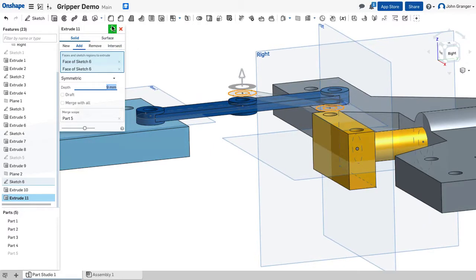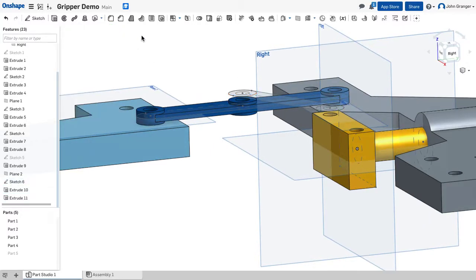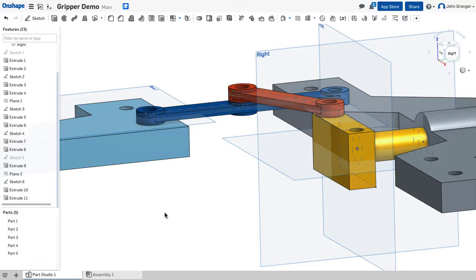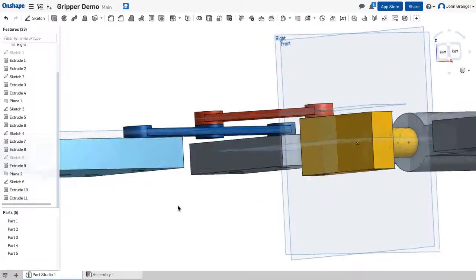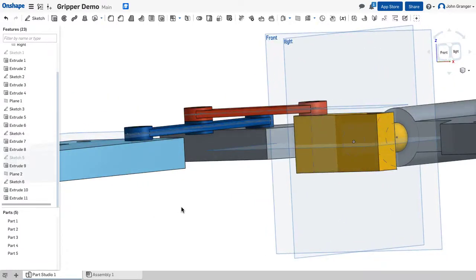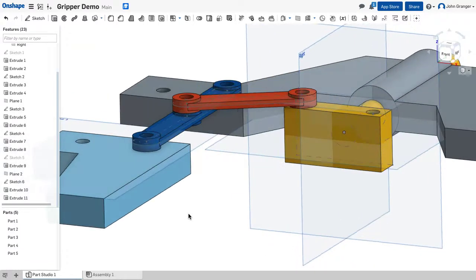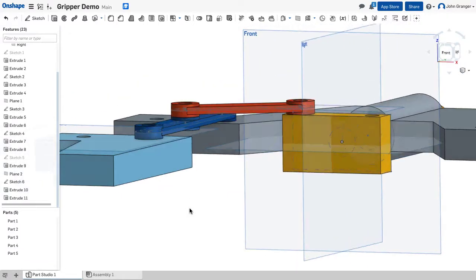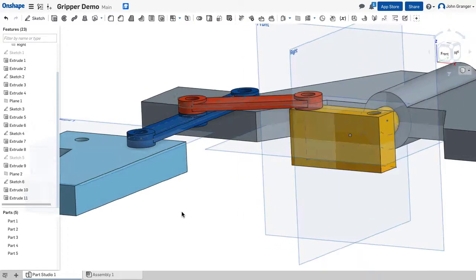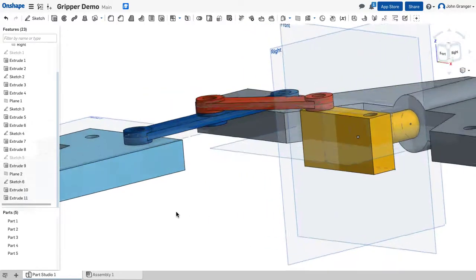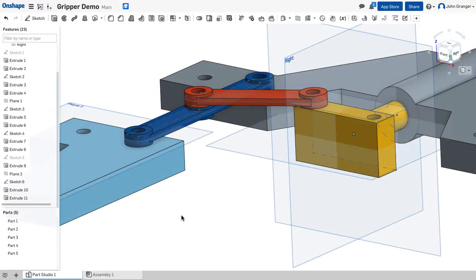With that done I'm going to accept it and then turn the visibility back on and I can see that control arm has been created and it's sitting in the proper location.